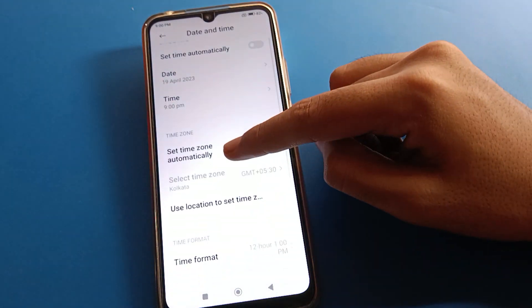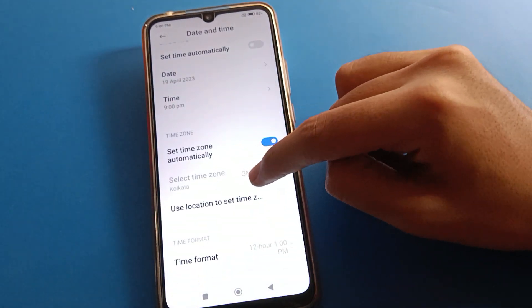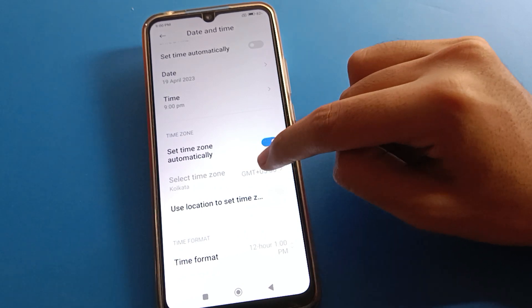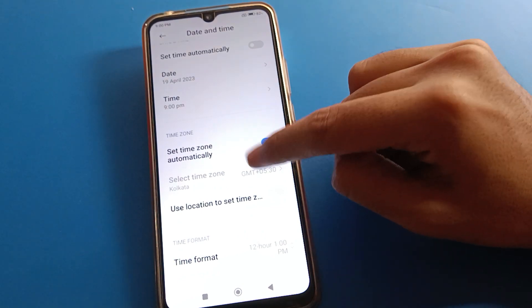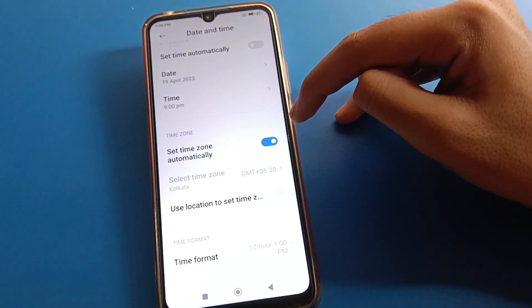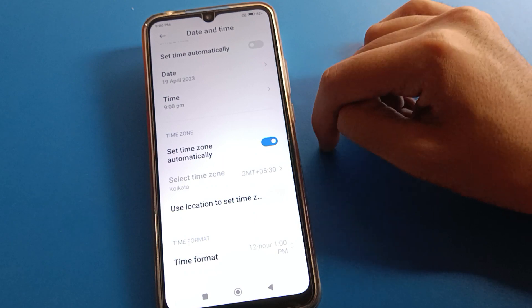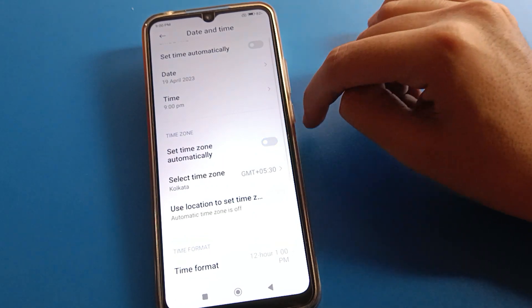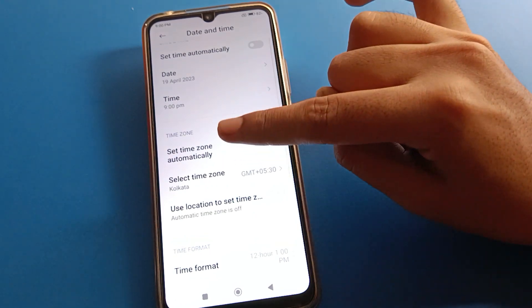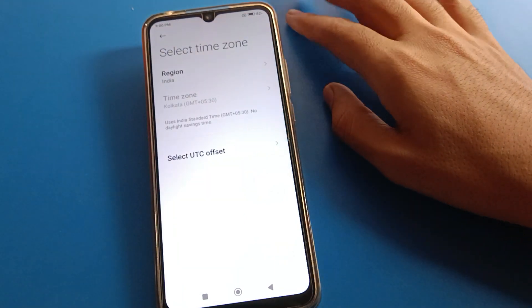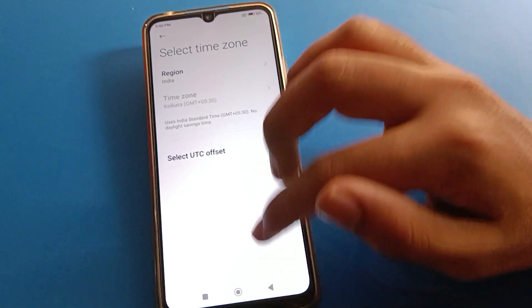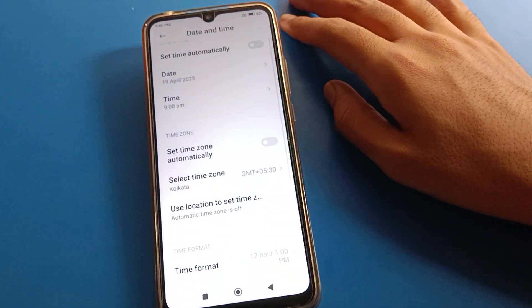For time zone setting, if you want to select a time zone, you cannot set it while the automatic time zone setting is on. So first turn off the automatic time zone setting, then click here and you can select the time zone on your device.